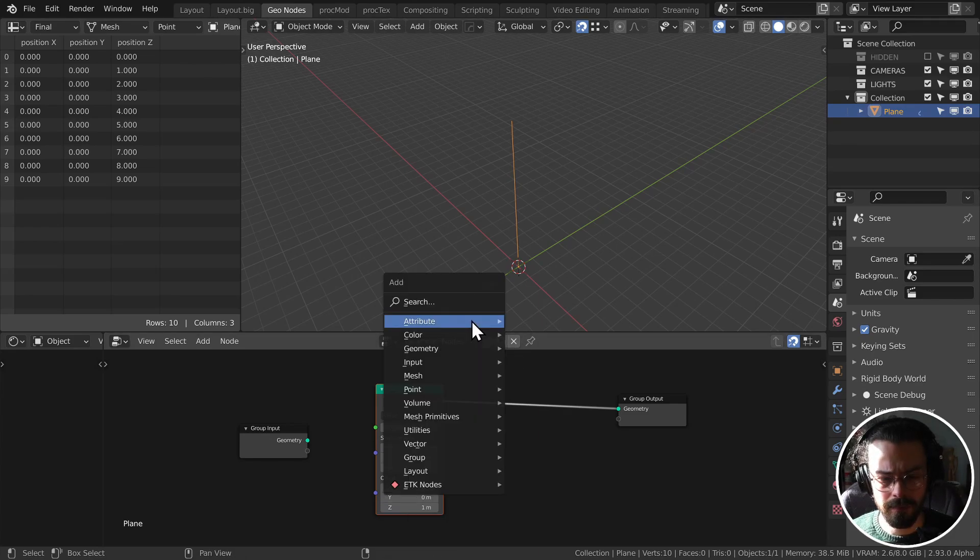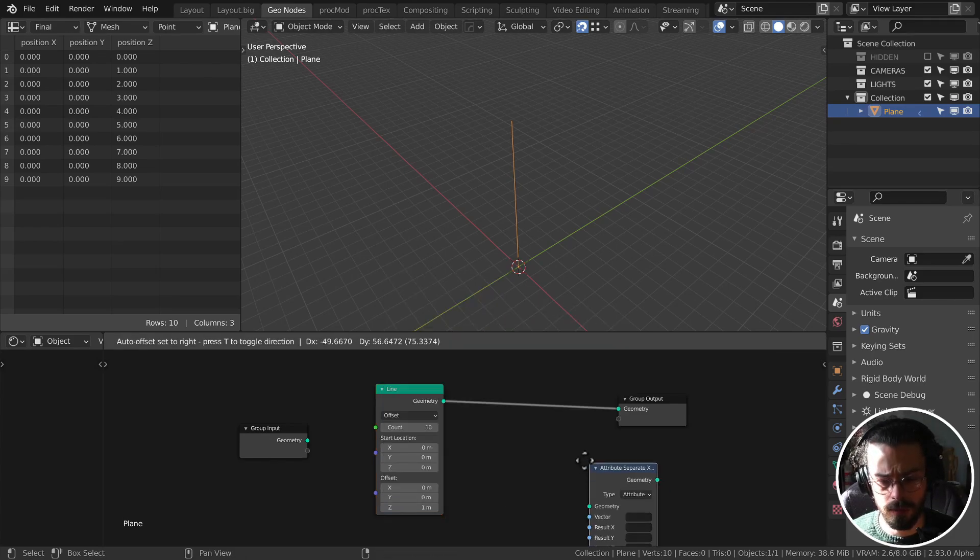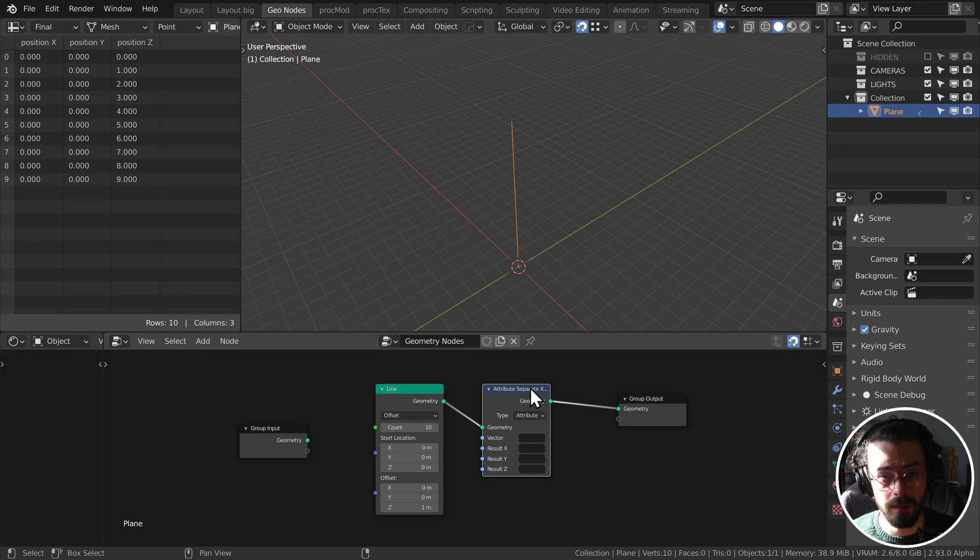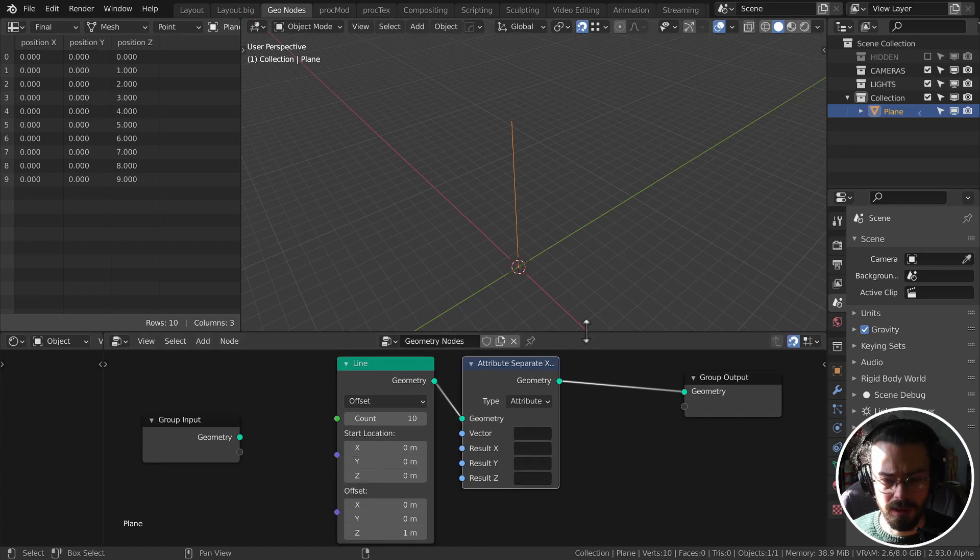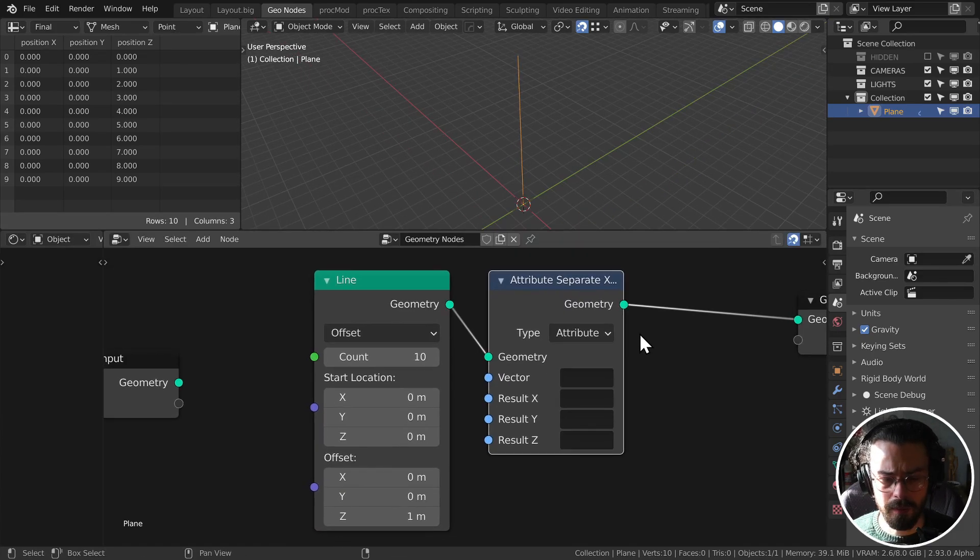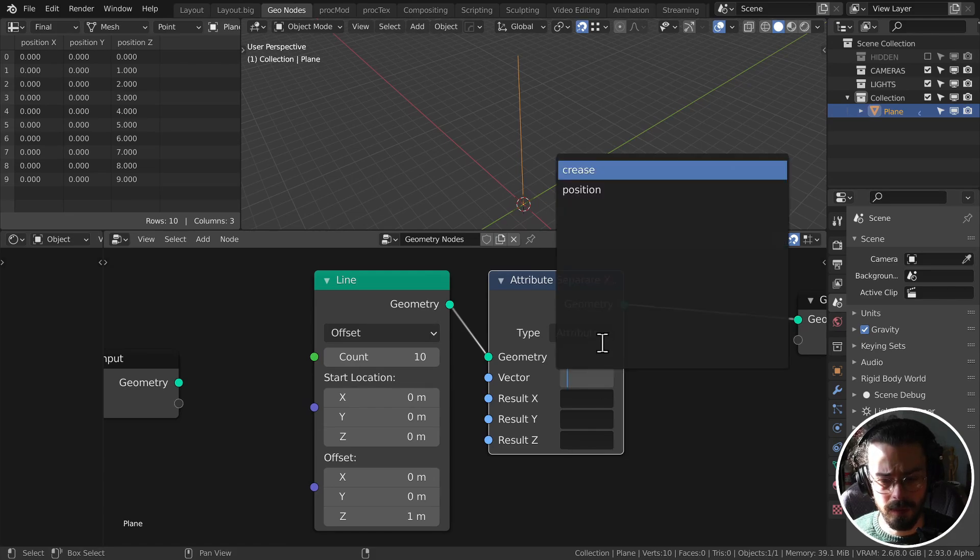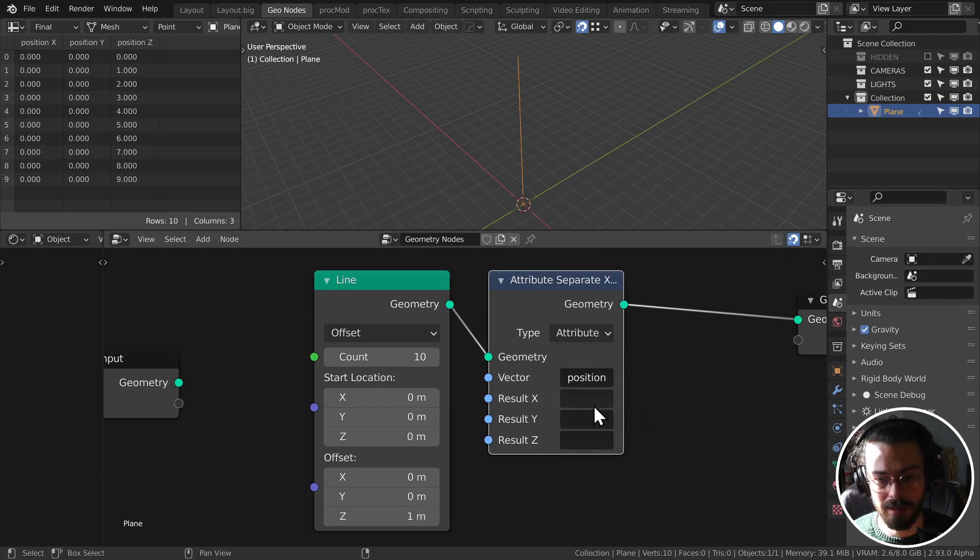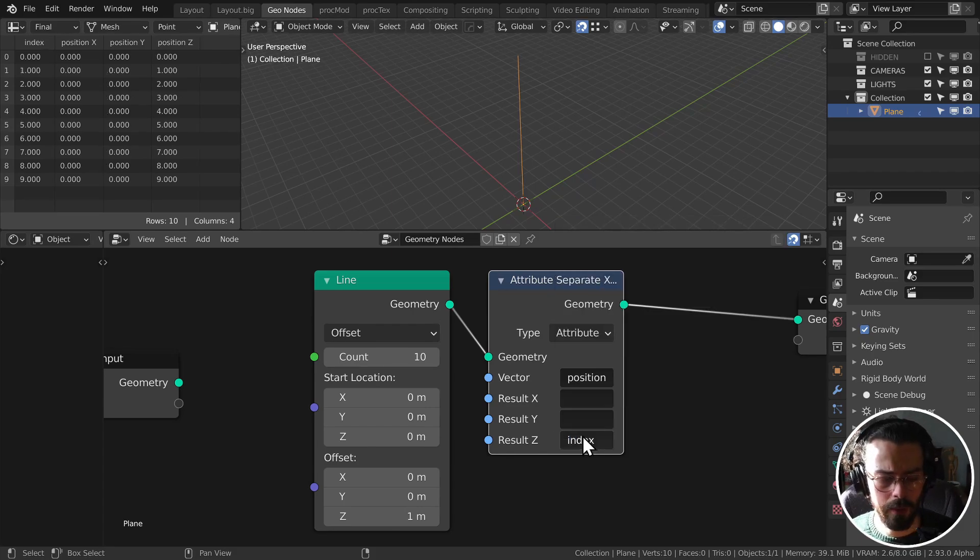And it needs to be offsetting each point by one meter, one whole meter. And the reason is because we don't actually want the line, we want the positions, we want to generate an index. So what I've done here is I've got my line and I've got a separate X, Y, Z. I'm going to take our position attribute and we're going to take the Z because that's where the offset is. Let's just write this to index.